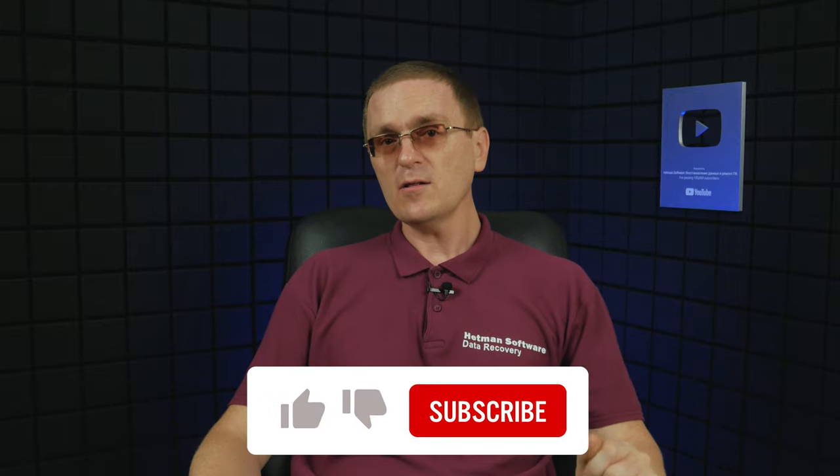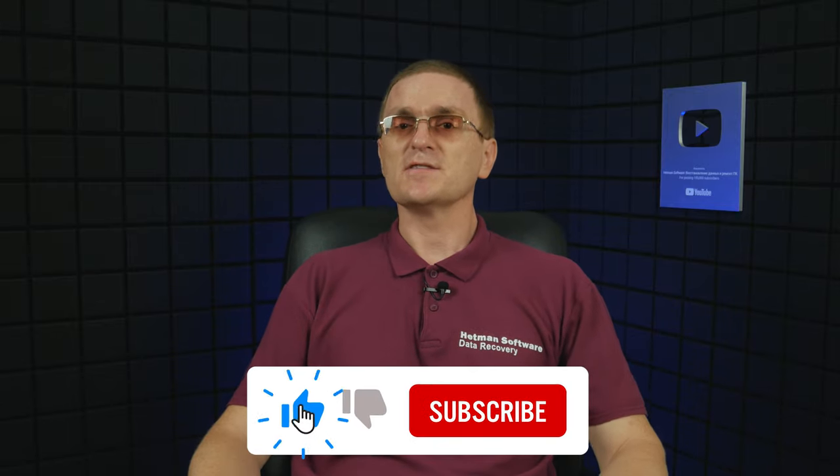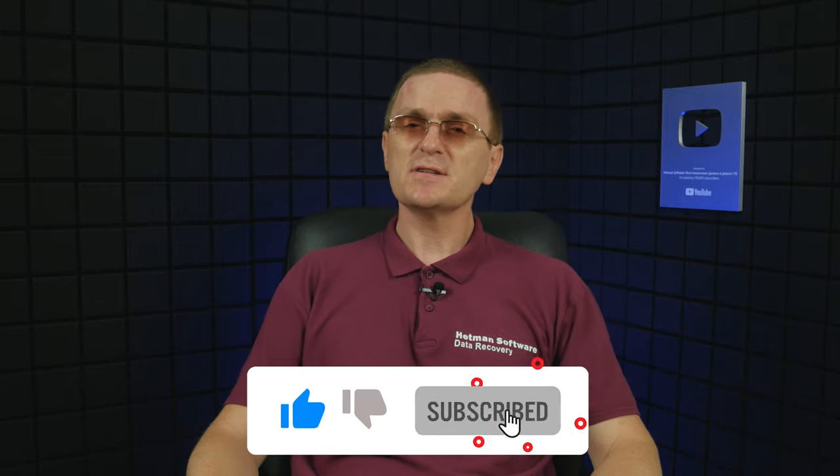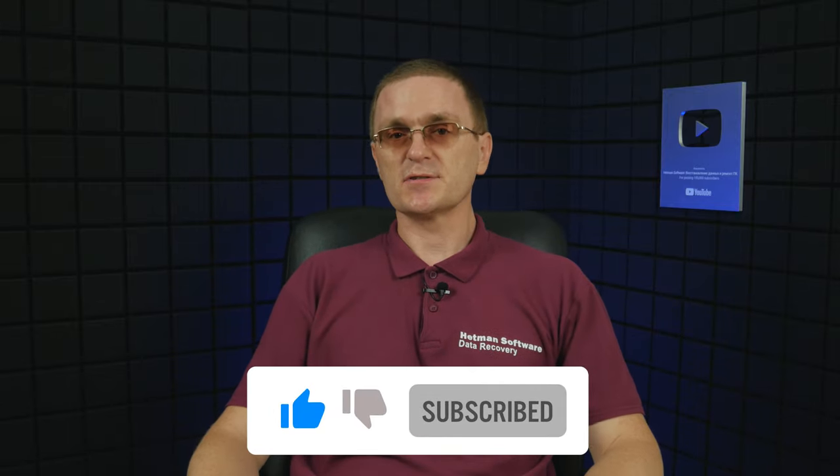But now, let's consider a situation when you accidentally deleted some documents from any type of media or data carrier. Because in this video, I'll be talking about the specialized utilities to help you restore deleted Office documents. So let's begin.